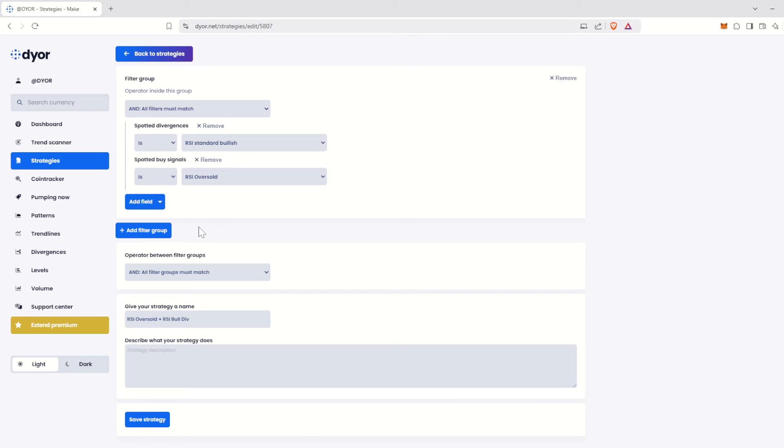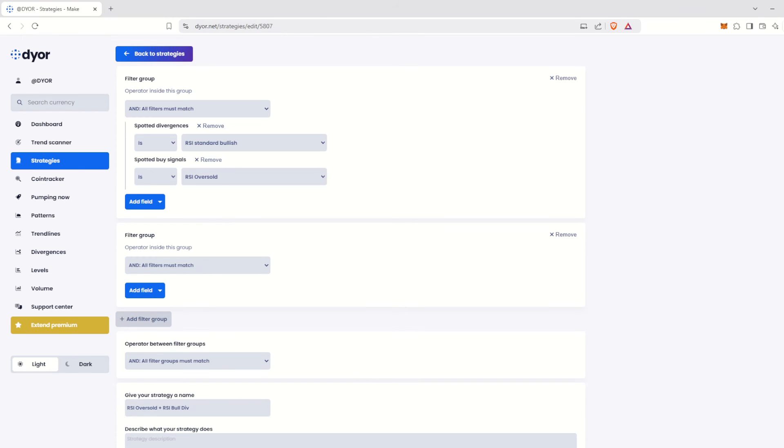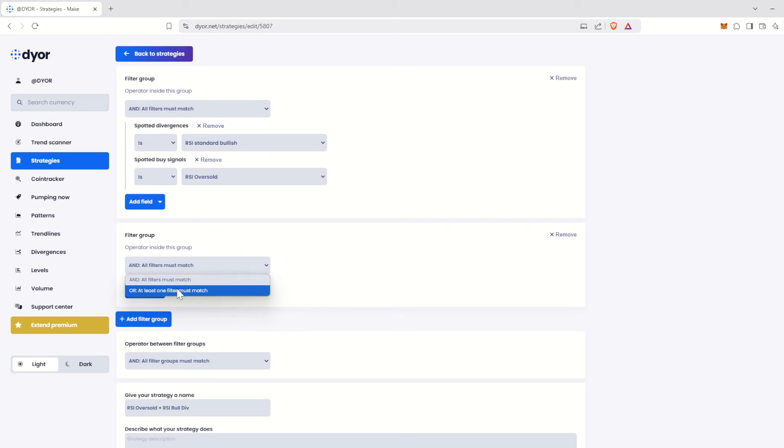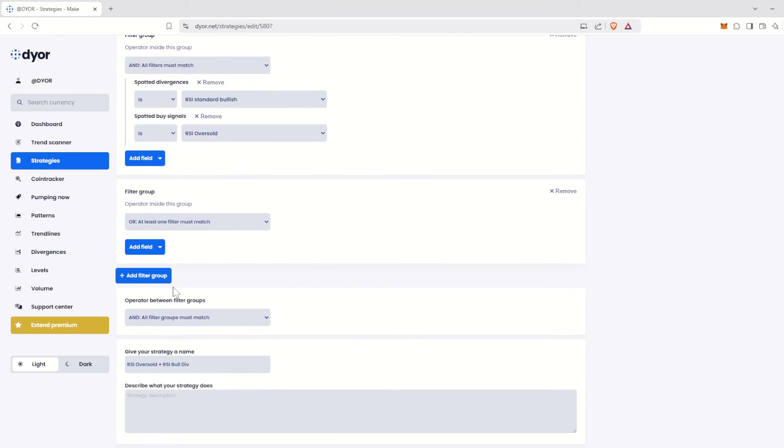No problem. We just need to create a new filter group, which we will configure so that only one of the indicators in the group matches. To do this, click on the Add Filter Group button. A new filter group will appear under the previous one. Click on the operator inside this group field and select OR at least one filter must match.